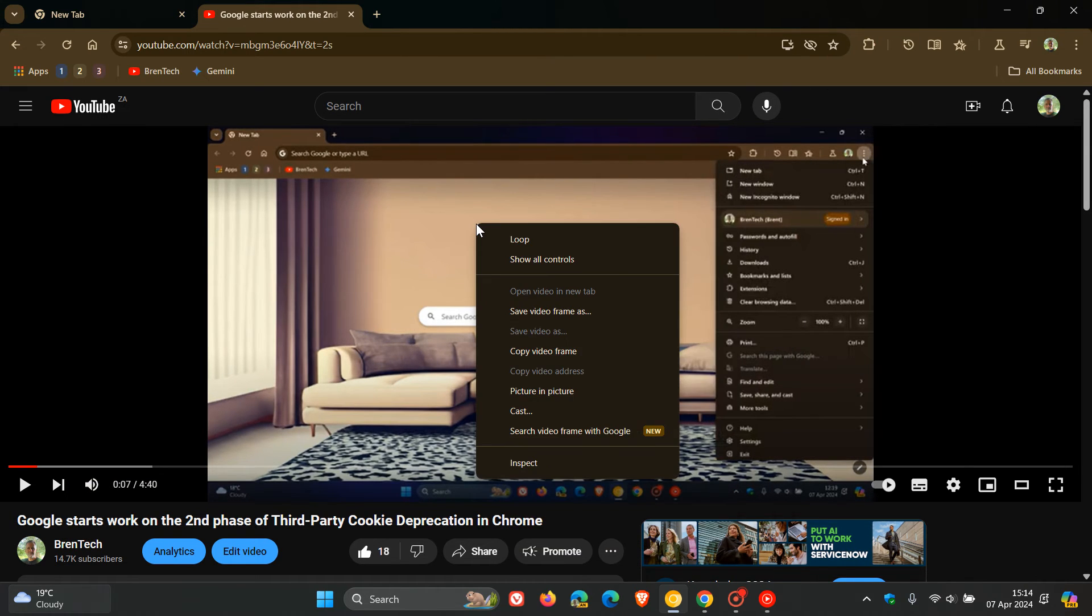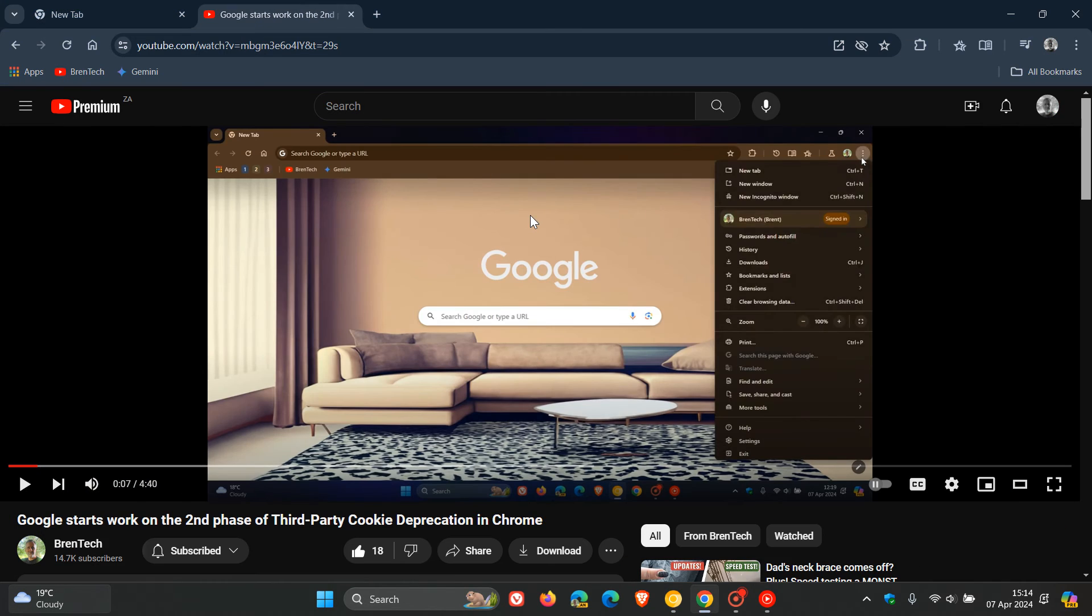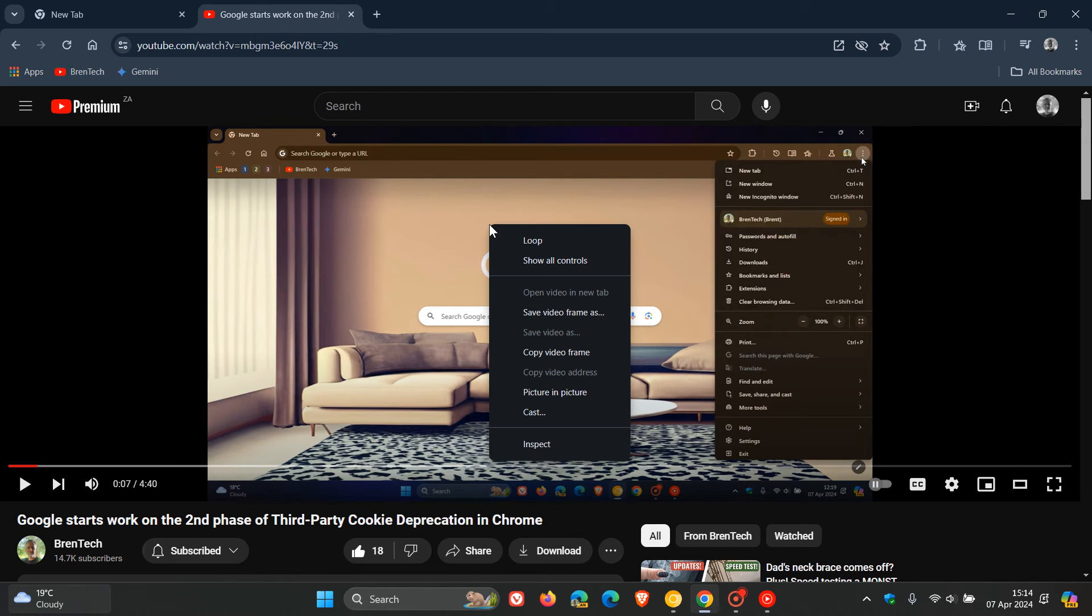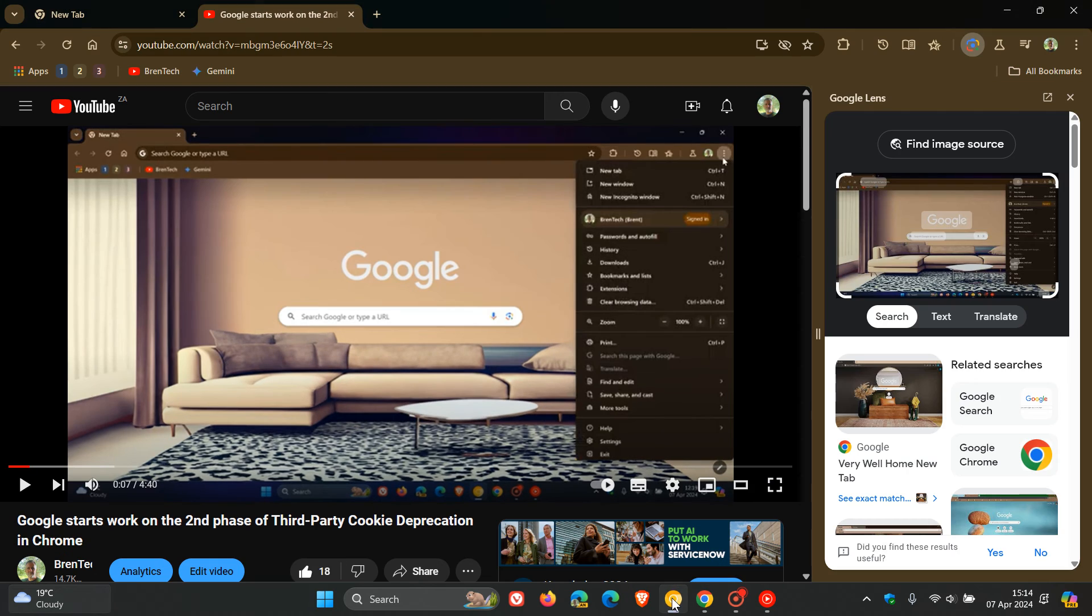There is no reason why not because in the stable version, we already get the first two options, save video frame as and copy video frame, which have become available, which were first tested in Chrome Canary. So there's no reason why I feel this will not make its way down to stable.